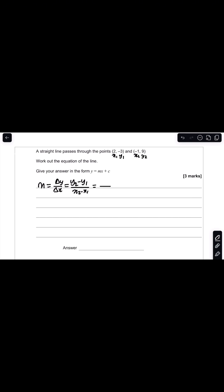So that will simply be 9 minus minus 3, which is 9 plus 3, giving 12 over negative 1 minus 2. So I have 12 divided by negative 3, and that gives me negative 4. So we know our gradient is negative 4.